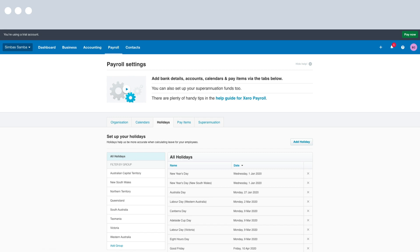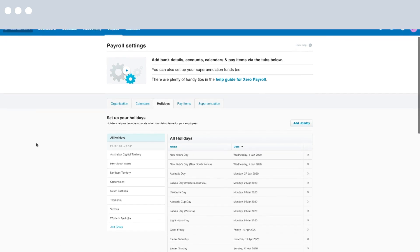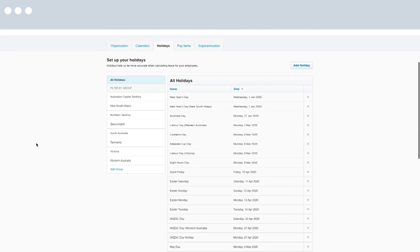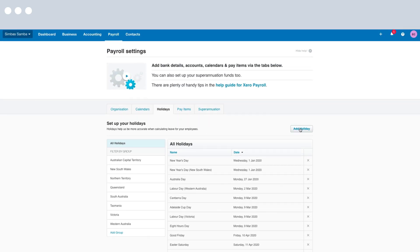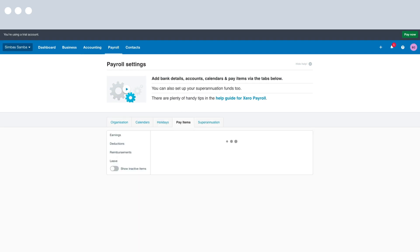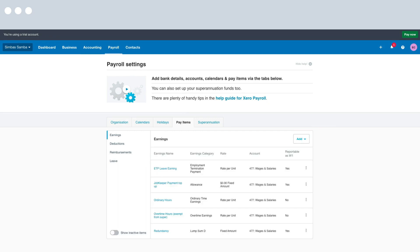The Holidays tab is already populated with all Australian public holidays, but if your organisation celebrates a holiday that needs to be added, this can be done here by clicking the Add Holiday button. Now some other things to look at include Pay Items. In Pay Items you'll see items for earnings, deductions, reimbursements and leave. The basics are already added in which makes it easy to get started, but you can always select Add to add anything additional to suit your business needs so they're available next time you process a pay run. And lastly we have Superannuation.